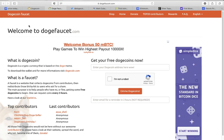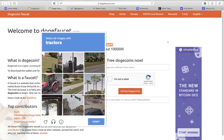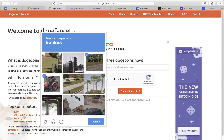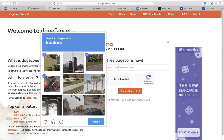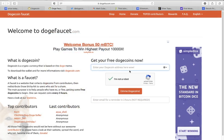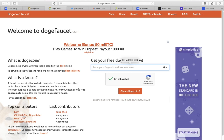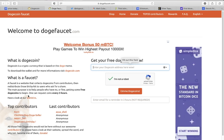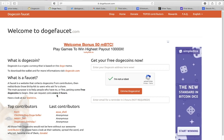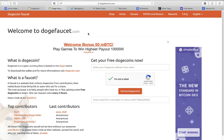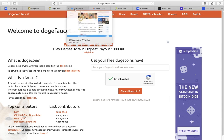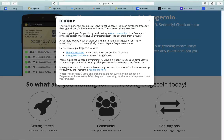You can also get tipped dogecoin by participating in their community. If that's not your style, the easiest way to get your first dogecoins is from a faucet. You go on dogefaucet.com - I have it up here. You copy your wallet in here, make sure you're not a robot, verify, claim dogecoin, and bada boom bada bang you can collect dogecoin every three hours.